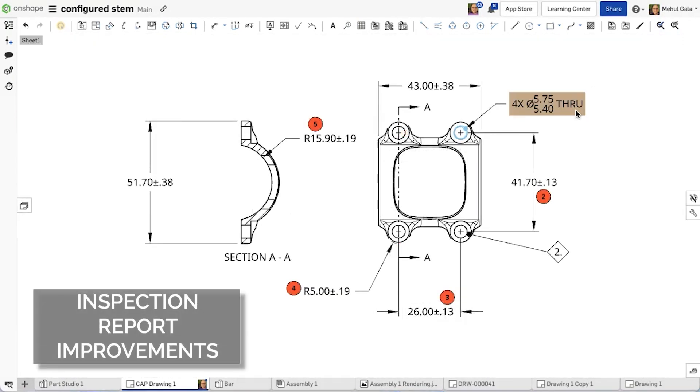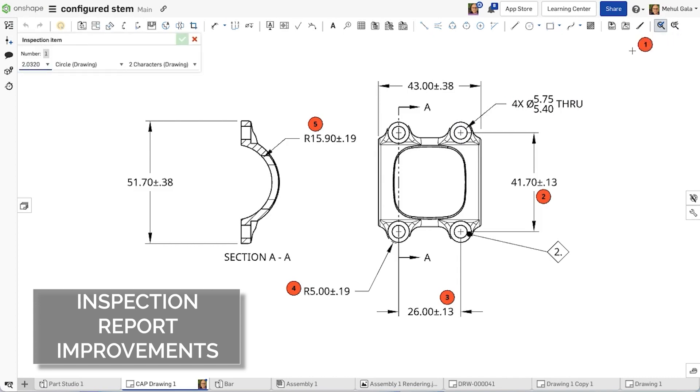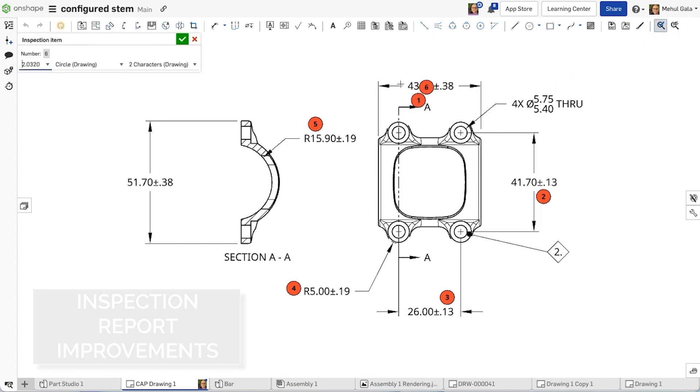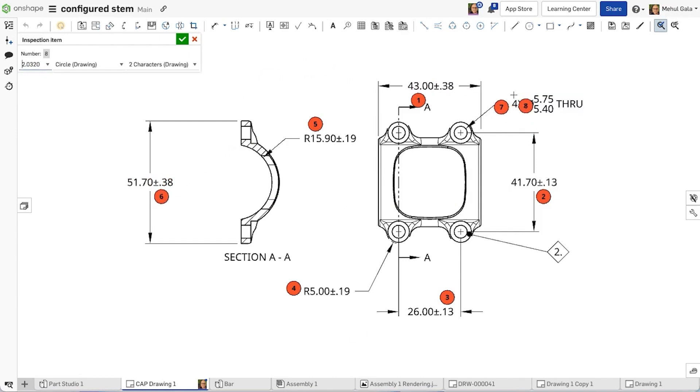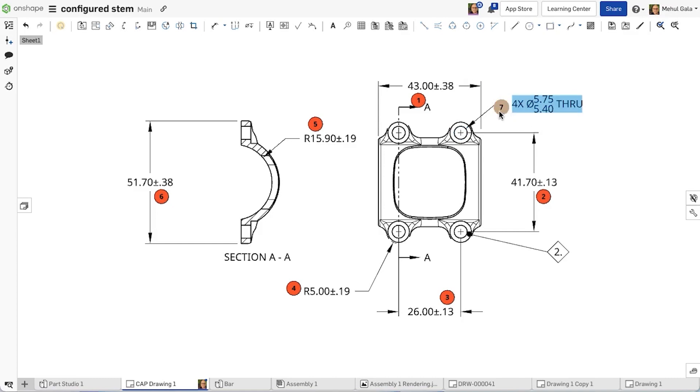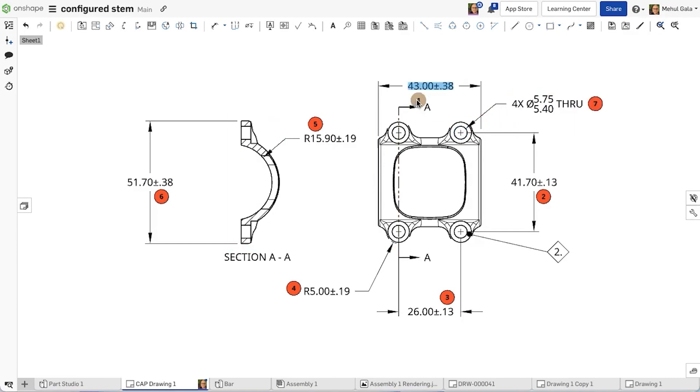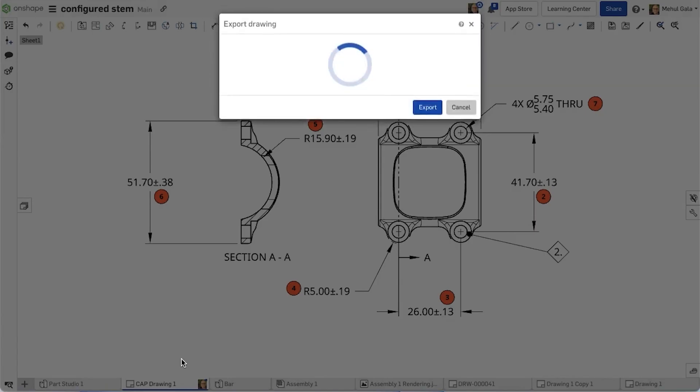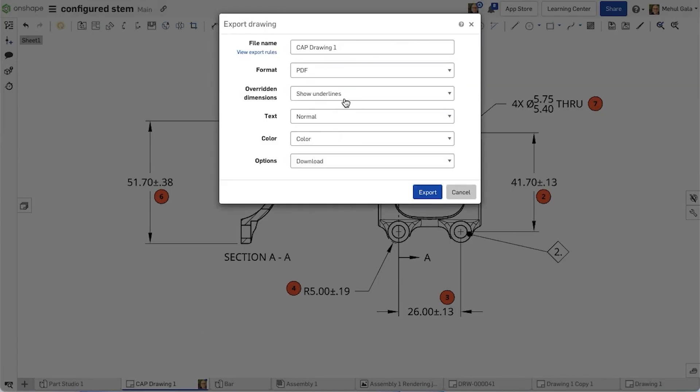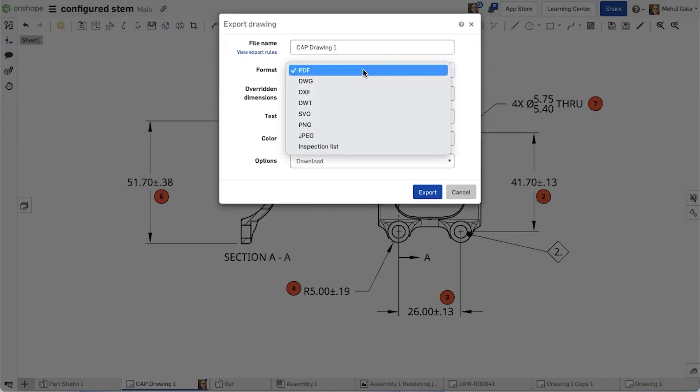This update brings the opportunity to show nominal as well as the upper and lower limits for hole features and inspection items. Onshape allows users to create inspection items for 2D drawings. This feature can be useful for manufacturing or quality control purposes as it allows users to specify which dimensions, tolerances, and other features on a drawing must be inspected.